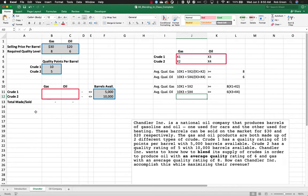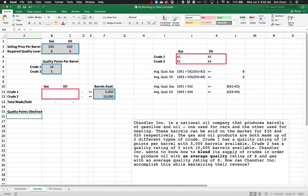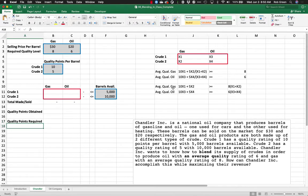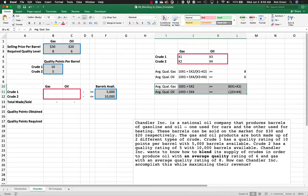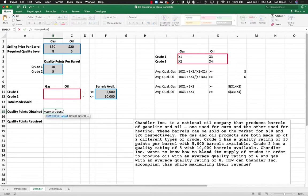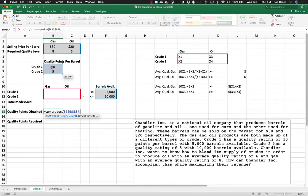The way we're going to add this into the model is we're going to say quality points obtained and we are going to compare that to quality points required. Now we will follow our formula over here. So we're going to look at gas first. So nicely, we can actually use our sum product here. I'm going to go ahead and lock that.